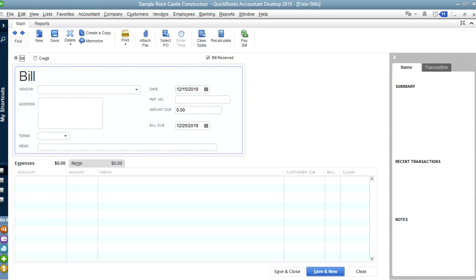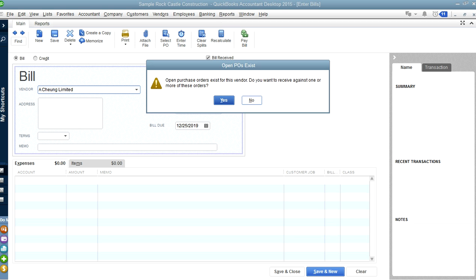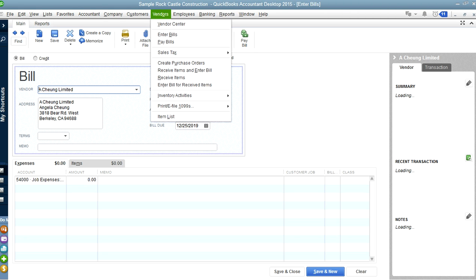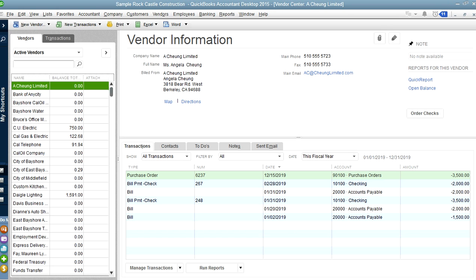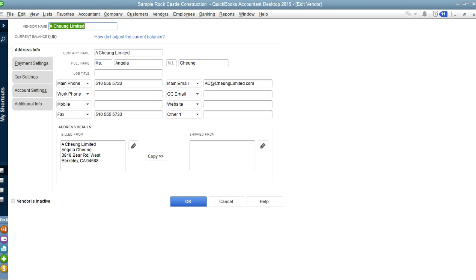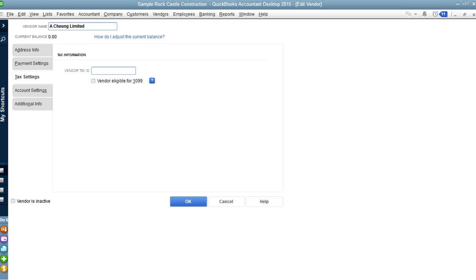Alright. So basically, all you have to do is select your vendor — that's the first thing you want to do. Create your vendor right here; we'll just pick the first one. The address is already there. The way you enter an address is from the Vendor Center. This is your vendor screen. And the tax setting — if it is a 1099 type of contract, an independent contractor — this is where you put in your social security number or tax ID number.